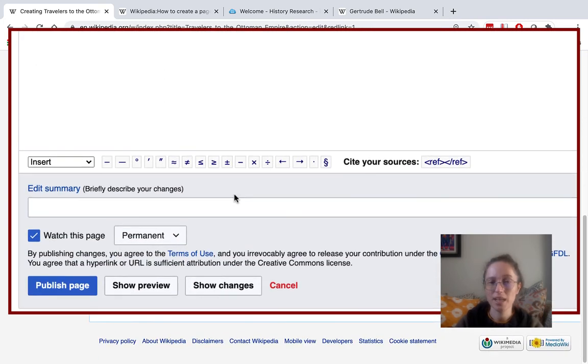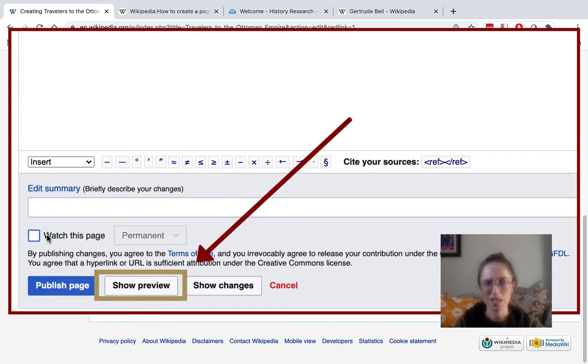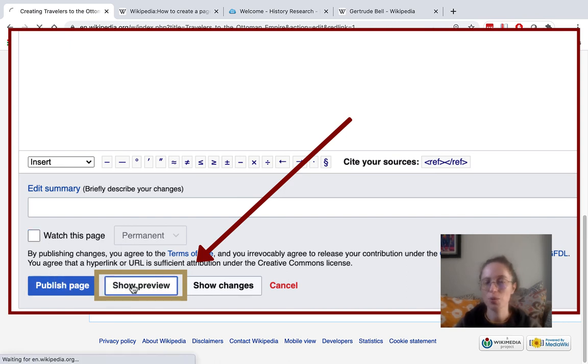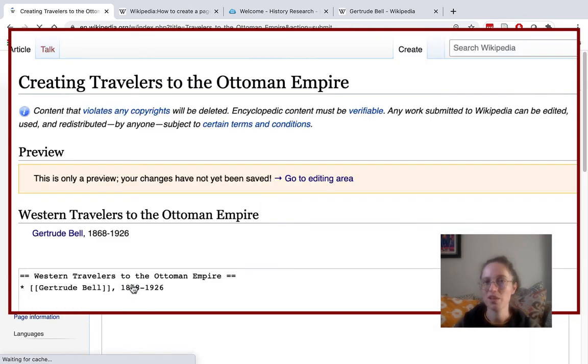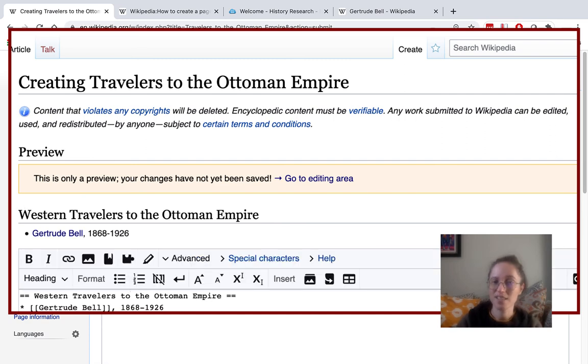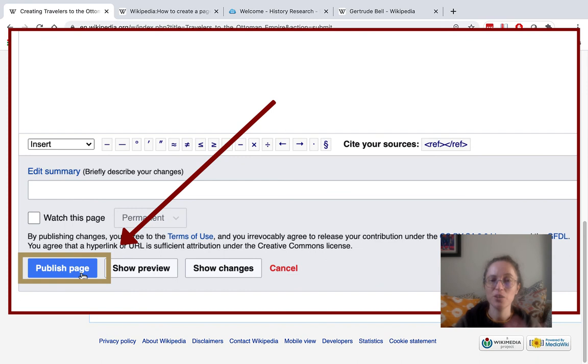Once I'm ready, I'm going to go down the page. I'm not going to watch this page personally. And then I'm going to go ahead and show the preview to make sure that I've put my coding in correctly. I see that I've got a header and that one bulleted link. And when you're ready, you can actually publish the page.